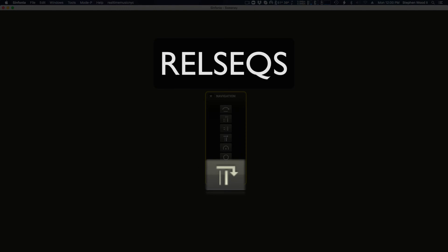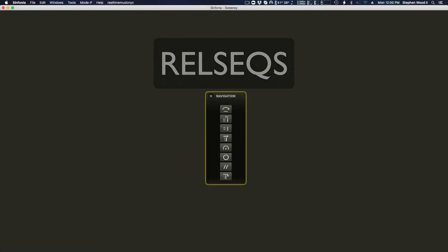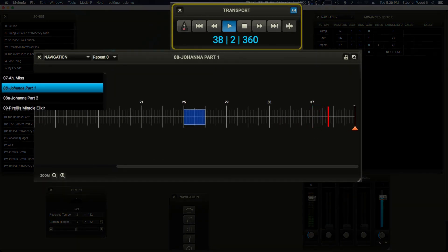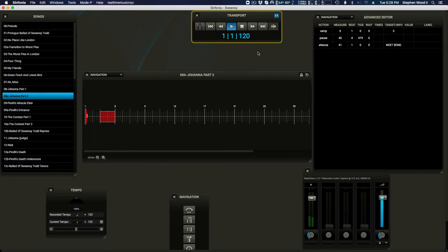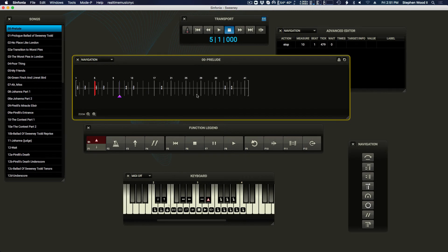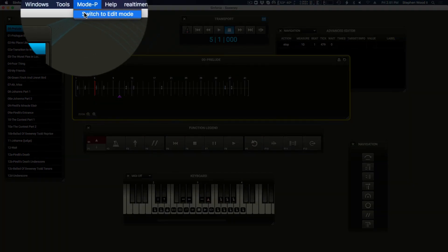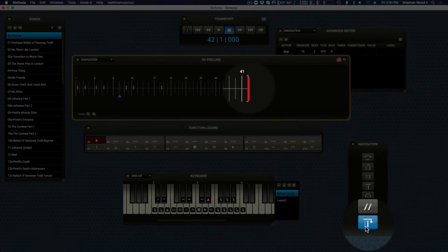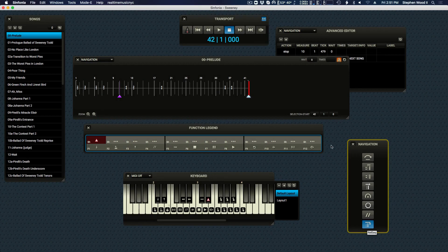A RailSec instructs the software to go to a different song and stop. It functions similarly to an Ataka, but without the continuous playback behavior. Like Atakas, RailSecs are usually used at the end of a song to transition to the next one and stop. But like any single point navigation event, they can be placed anywhere and can be used to transition to any song in the show. To add a RailSec, enter edit mode and click on the desired location to place it in the timeline, then click the RailSec icon. By default, the RailSec will go to the next song. However, you can modify the destination of the RailSec to be a different song in the advanced editor.